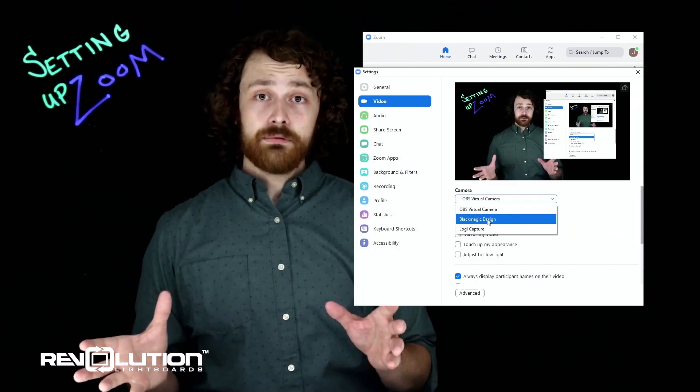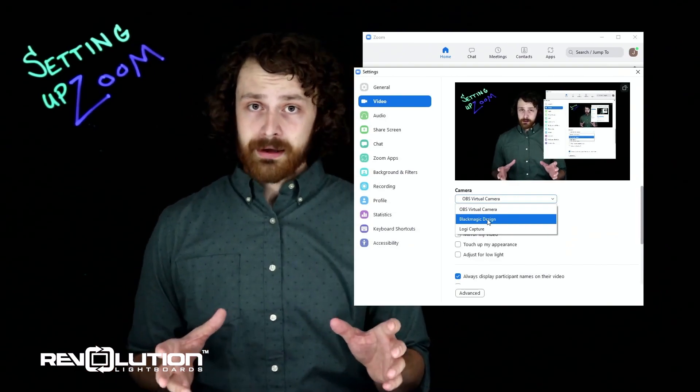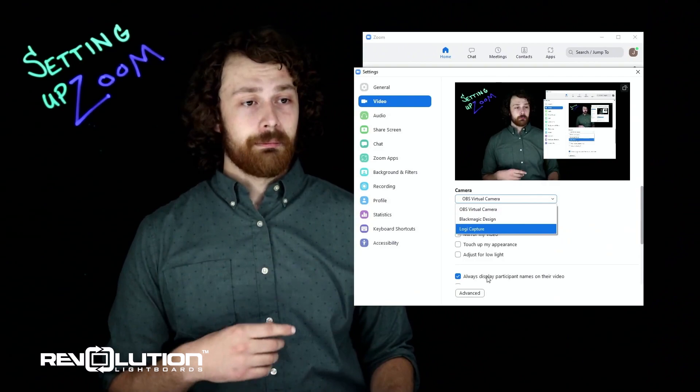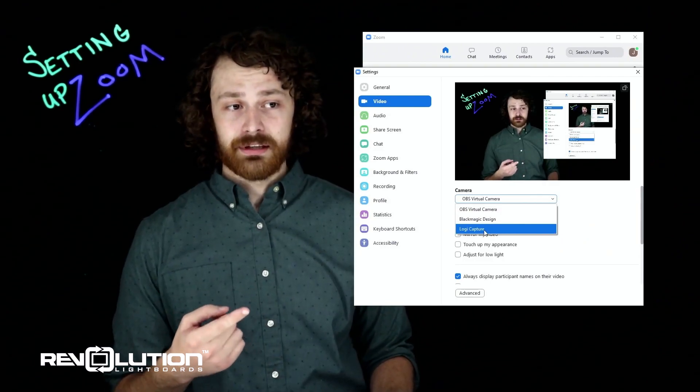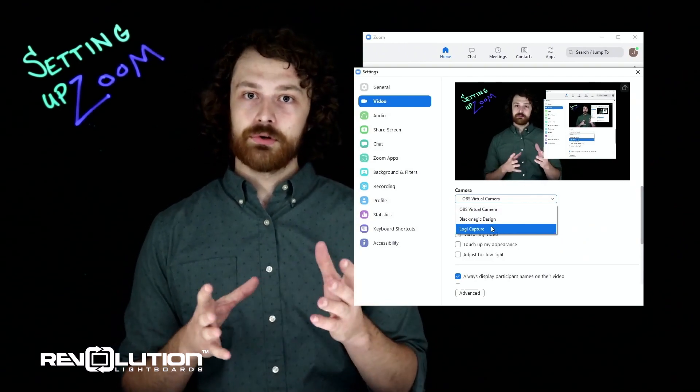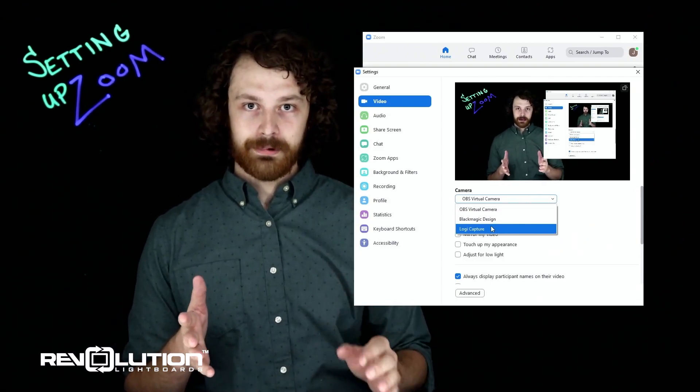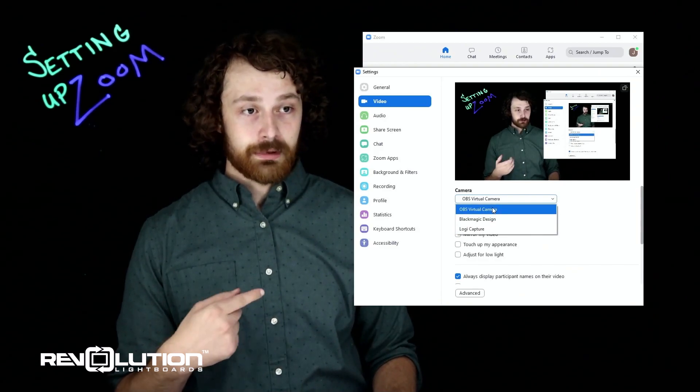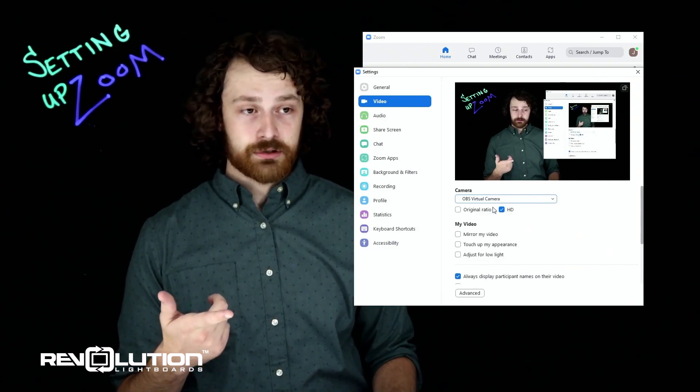A few of you who are using webcams instead of a professional camera may also see an option like Logi Capture or whatever your brand of webcam is. I'm going to go ahead and click on the OBS virtual camera.